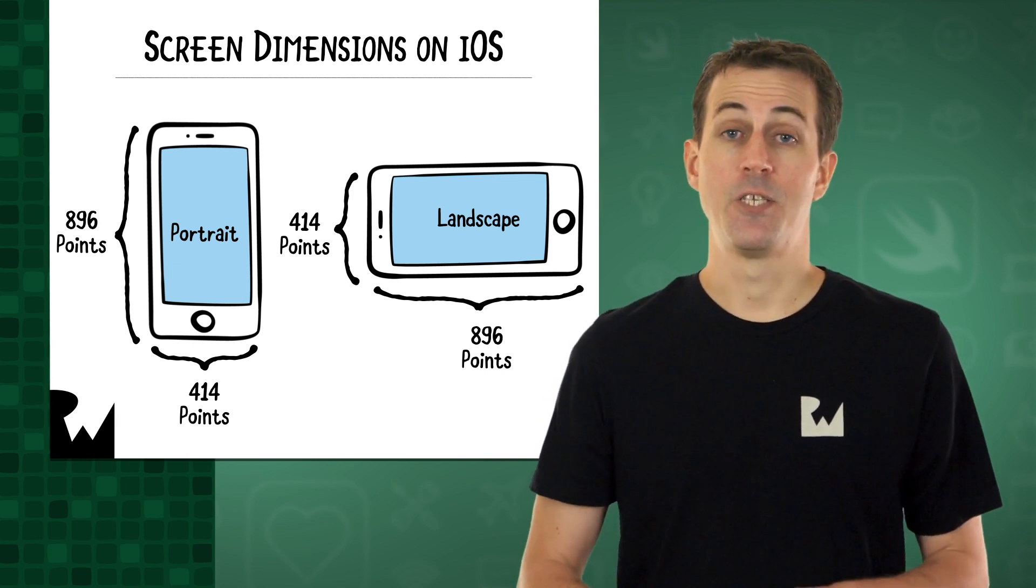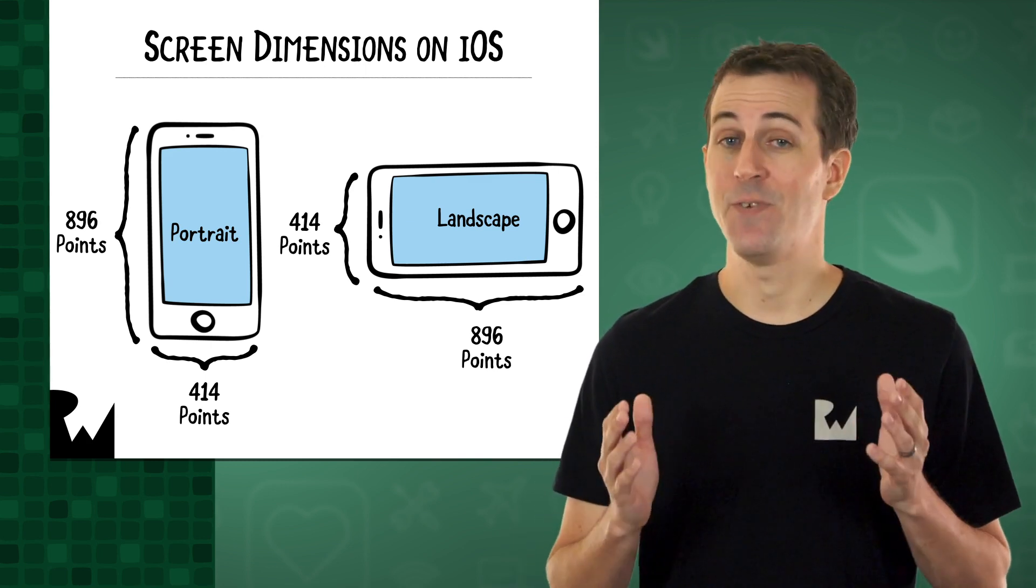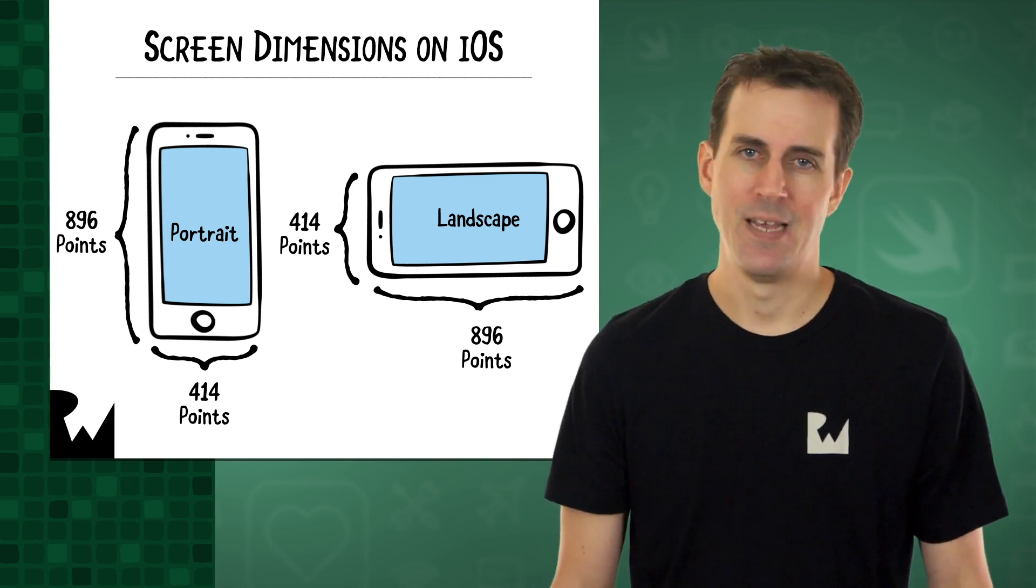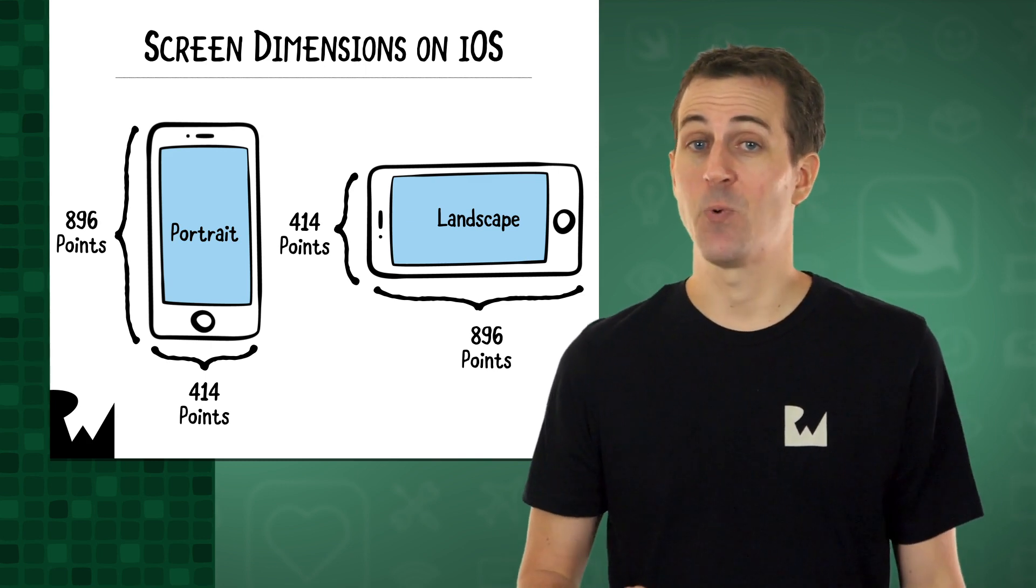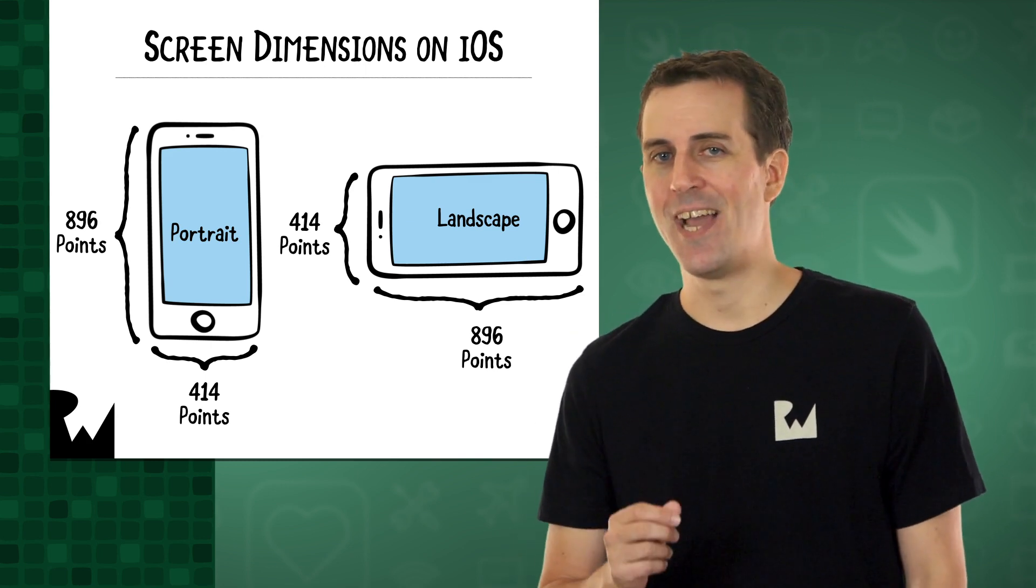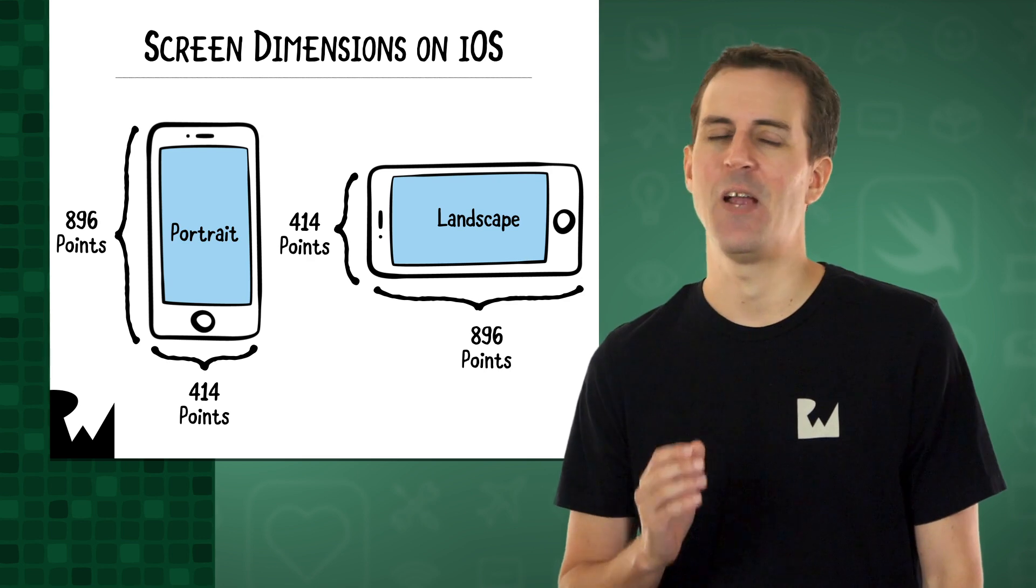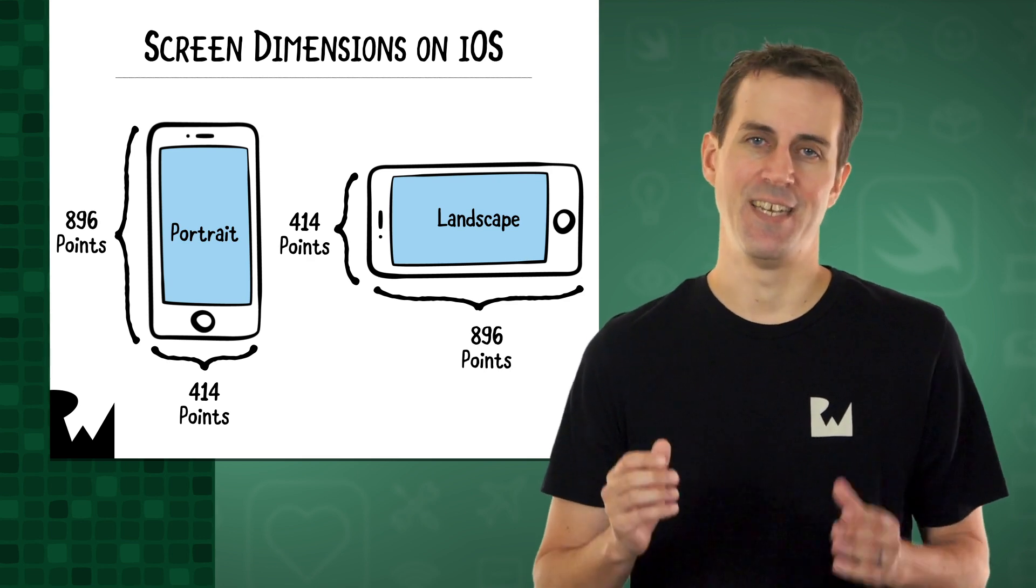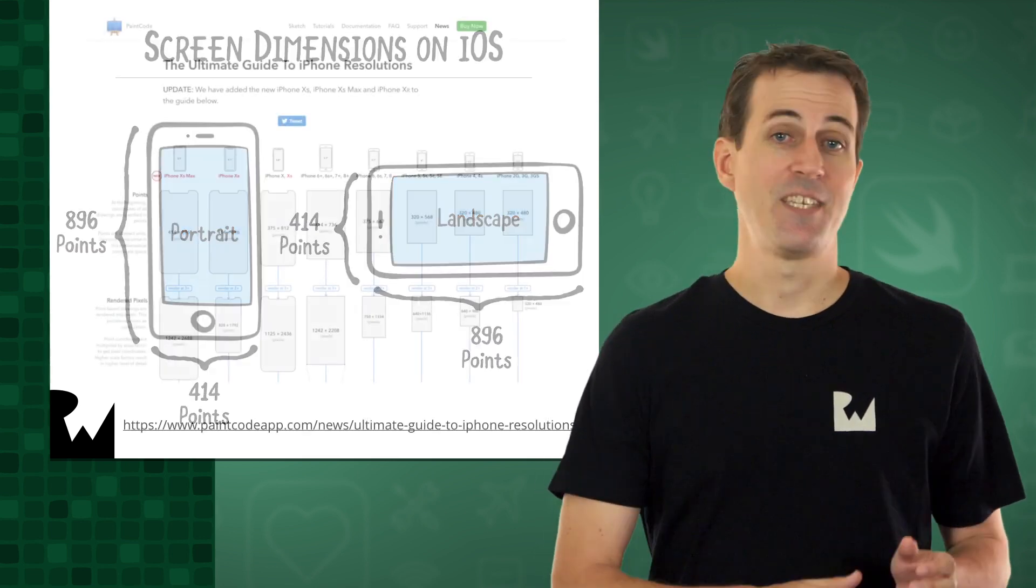On some very large iOS devices, it's even crazier. They have a 3x resolution with nine pixels for every point. Insane.